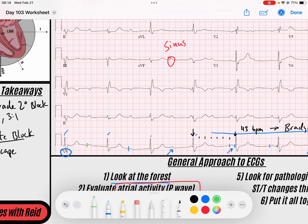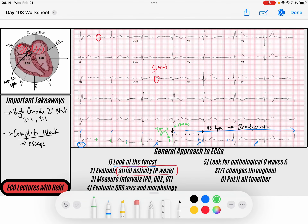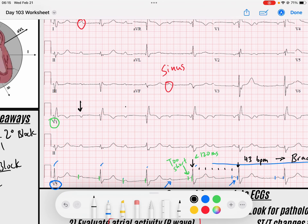My PR interval is changing every time - it seems to be longer, just as long, and then look at this one: this PR interval is too short, less than 120 milliseconds. When you see PR intervals that are too short, that makes you think the P waves are dissociated from the QRS complex - the atria are dissociated from the ventricles. That makes me think of a heart block. So I start to march my P waves. I'll come over to V1: I've got a P wave here, a P wave here, a P wave there, a P wave right before that QRS, a P wave there.